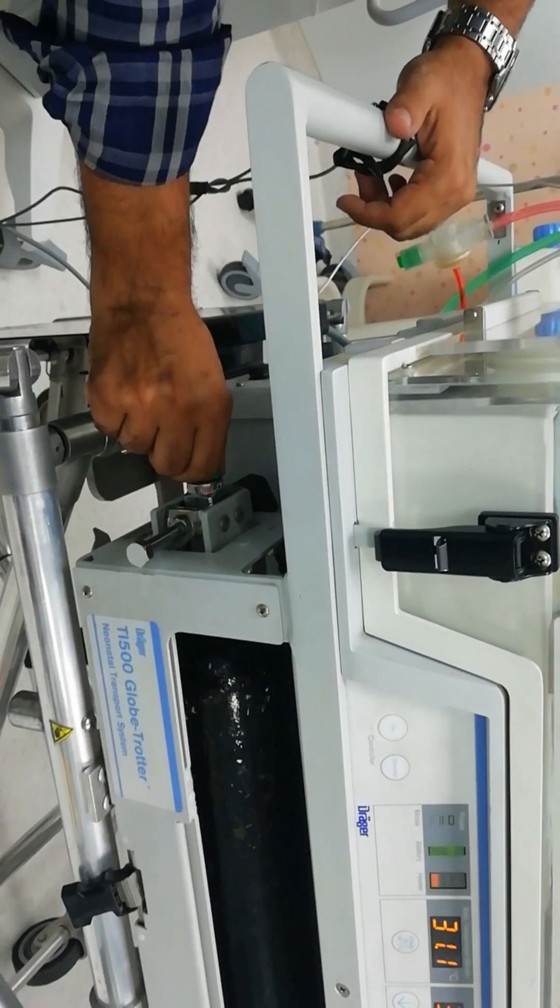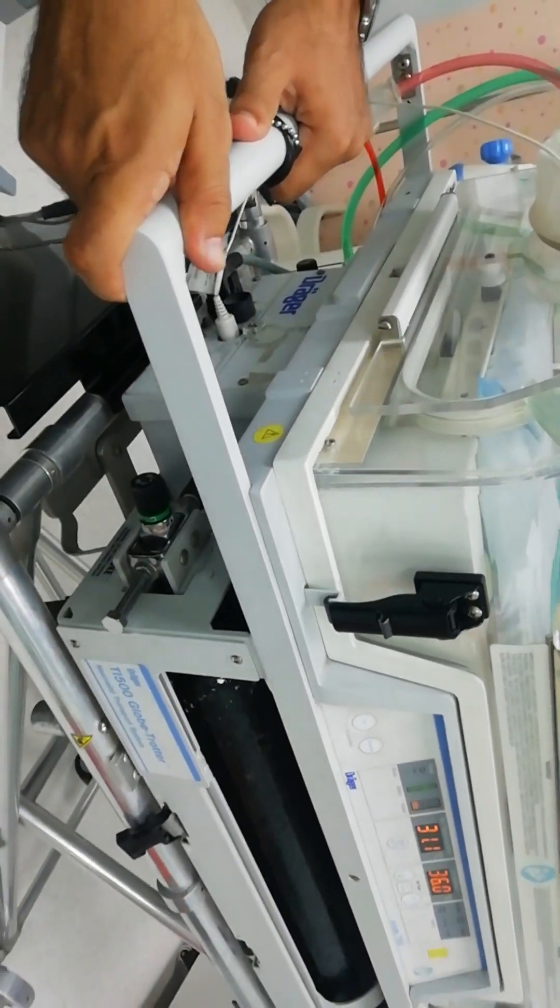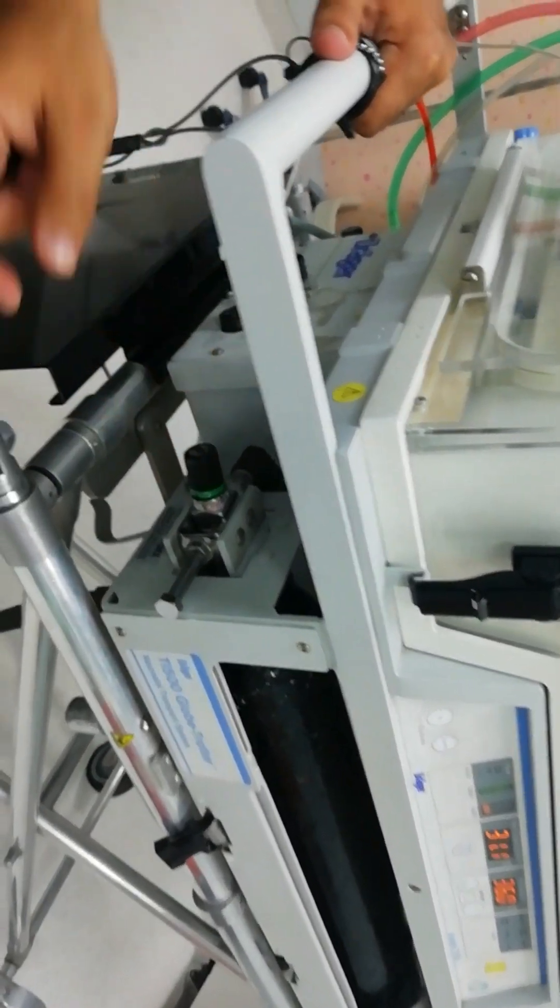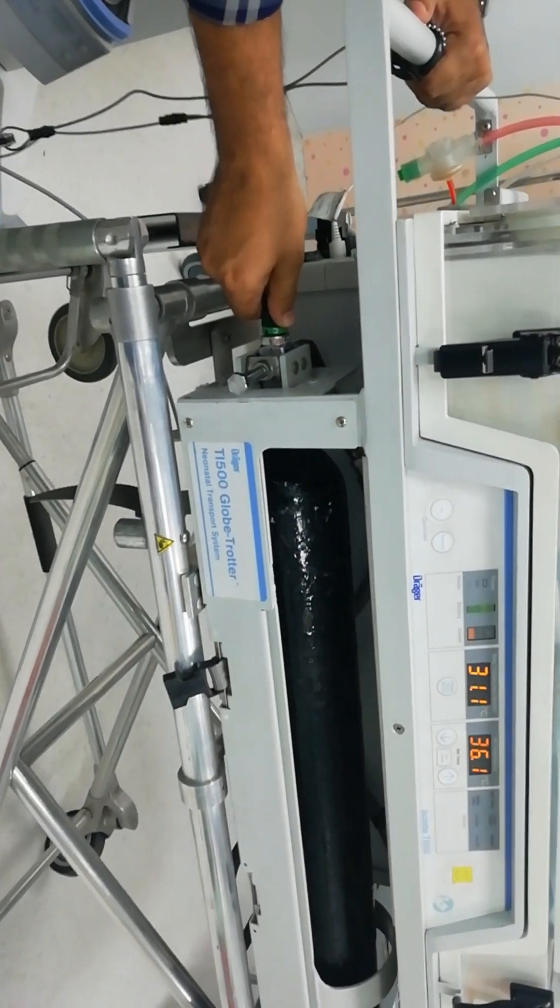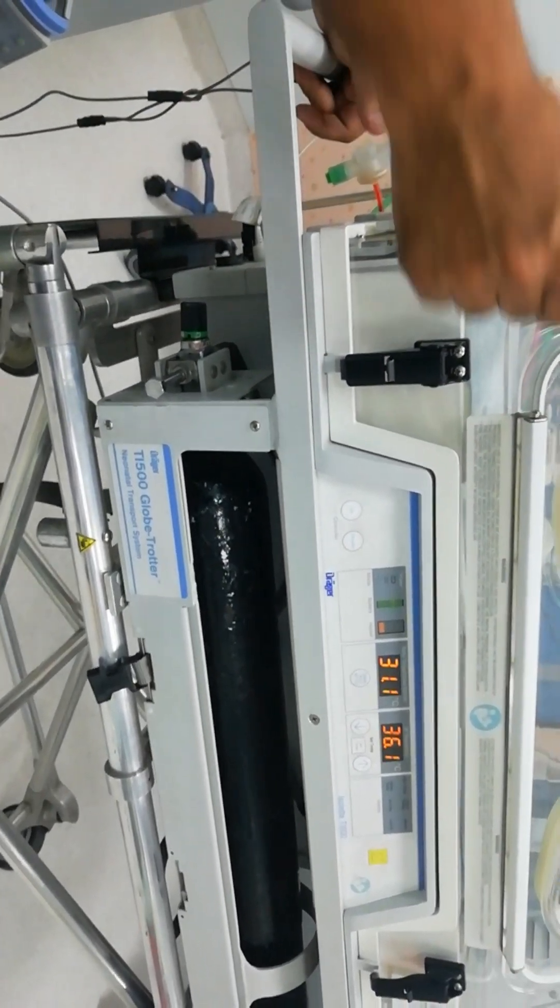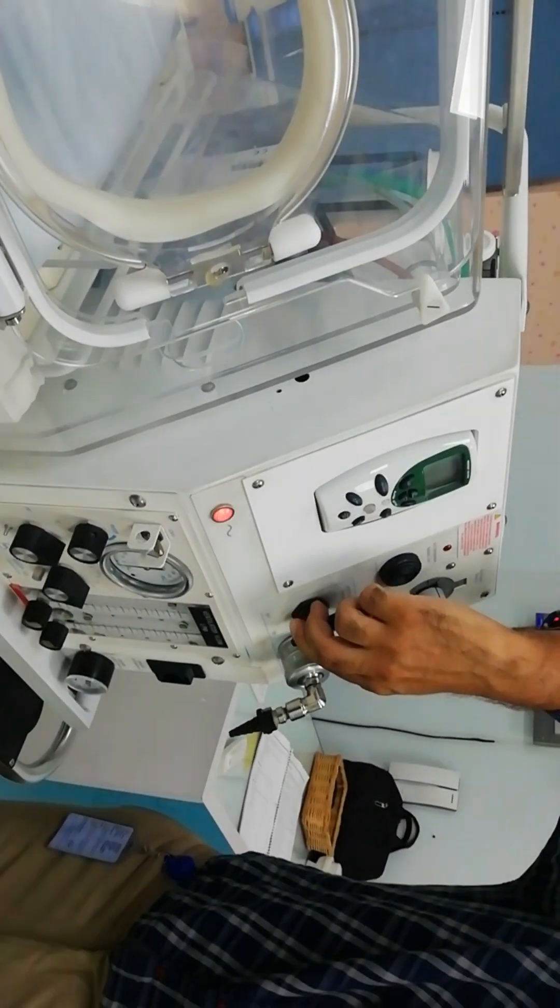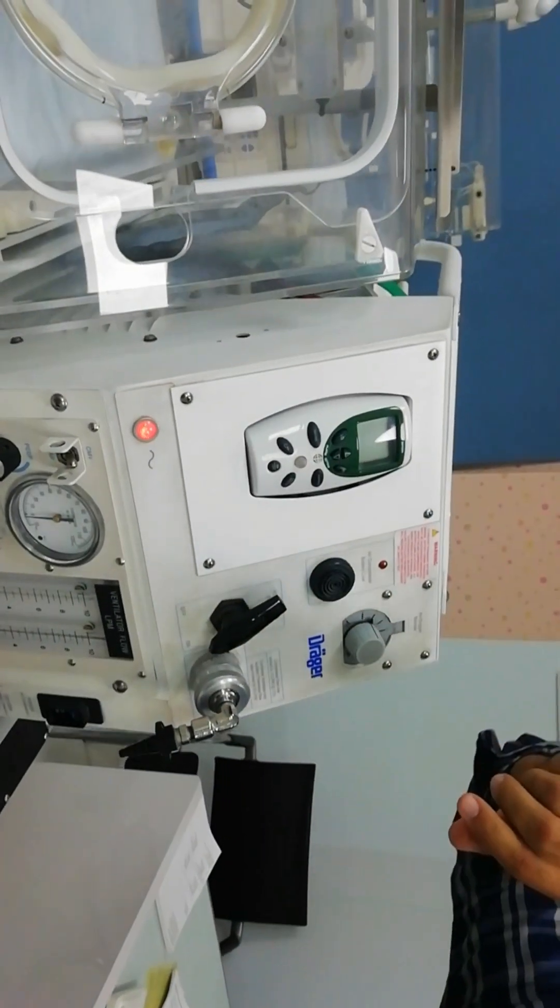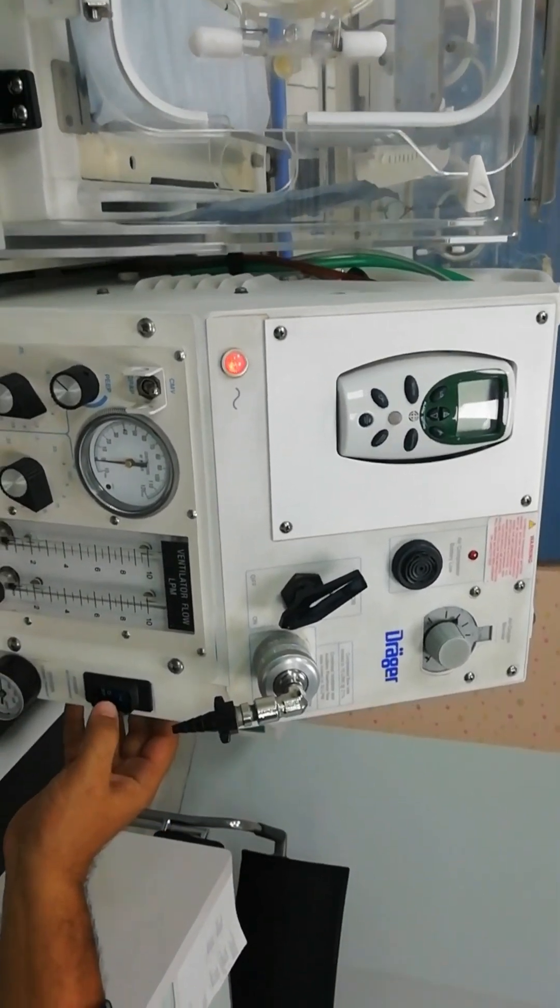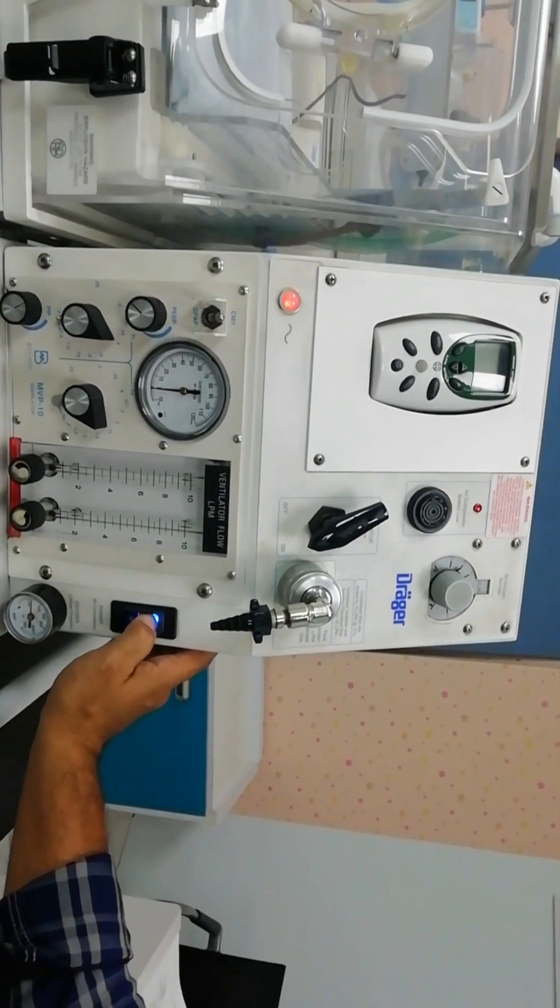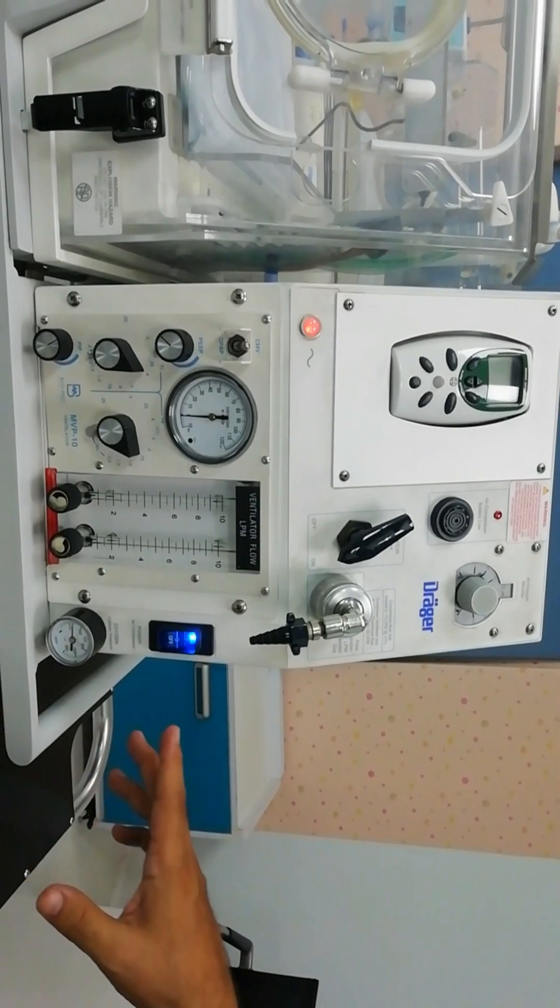We are going to open it. You can see we have to rotate the knob and you have the directions where to open and where to close. Once the gas cylinder is opened we are going to open the ventilator source by turning this knob to on-site, and then we are going to switch on the air compressor. The air compressor as described before would provide us with medical grade air.